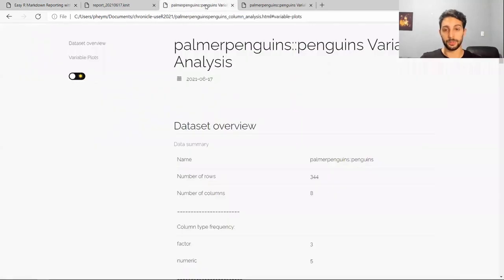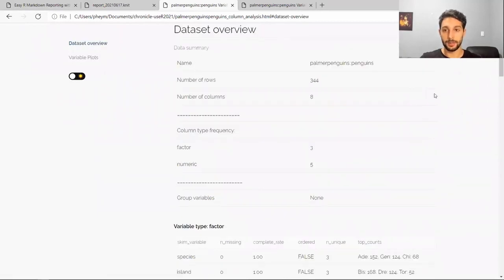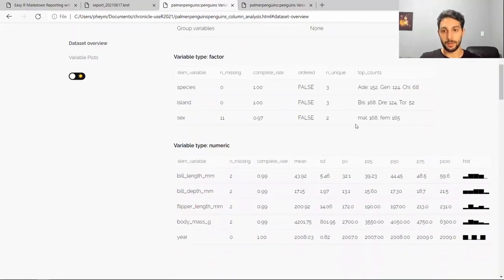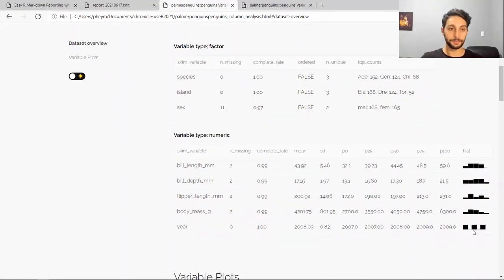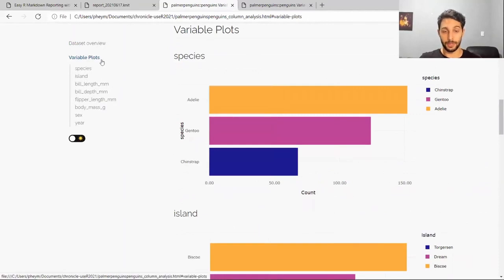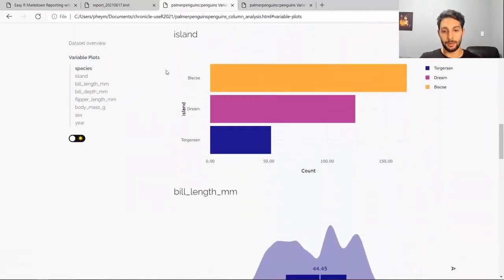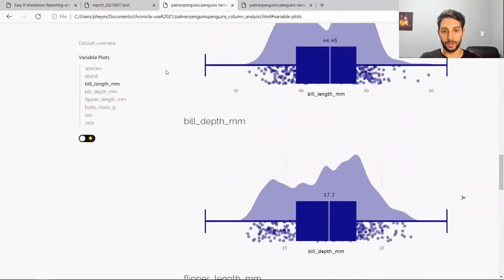The output gives you two sections: the dataset overview, courtesy of the skimr function from the skimR package, which gives you an overview of the structure of your data, and then a summary for both your categorical and numerical variables, including a nice little histogram. The second section is for going deeper into your data — it gives you an ordered horizontal bar plot for categorical variables and a rain cloud plot for your numerical variables.